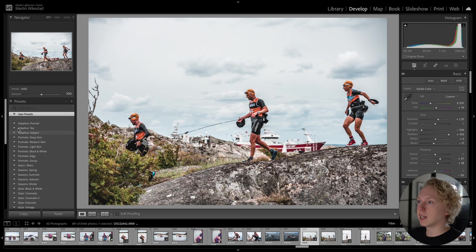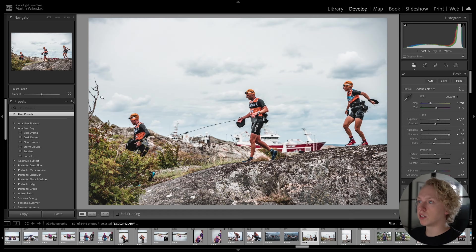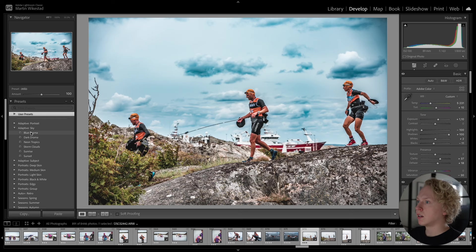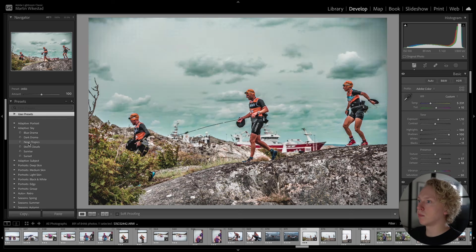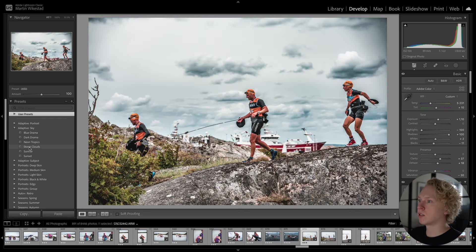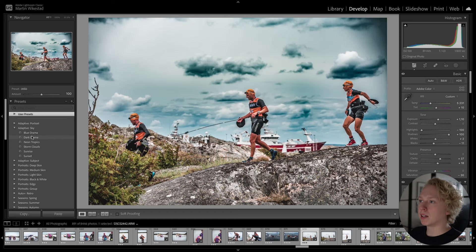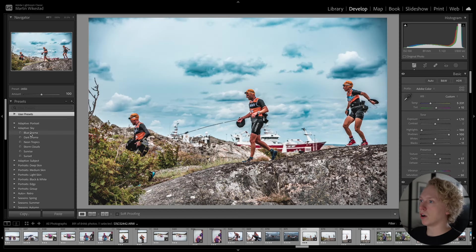So let's take Adaptive Sky, for example. And we can choose, for example, Blue Drama, Dark Drama, Neon Tropics, Storm Clouds. And what is interesting about this is that if we apply Blue Drama, it's maybe a bit much, but let's apply that.